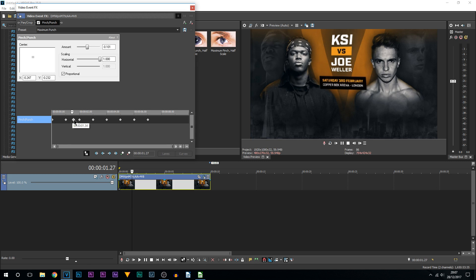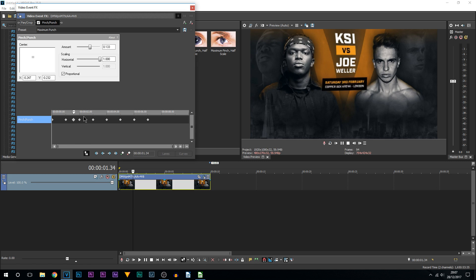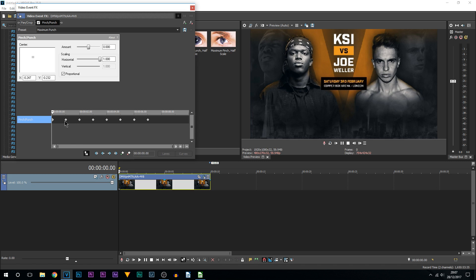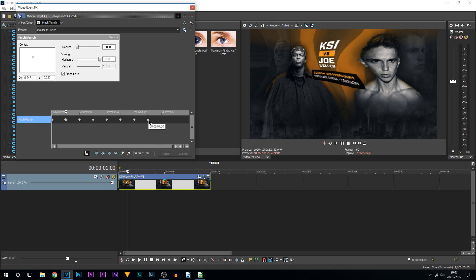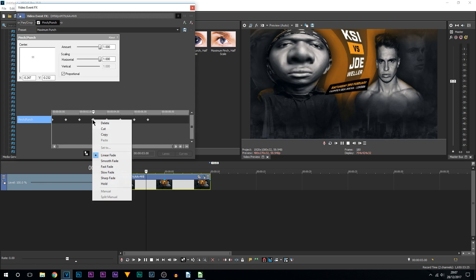As you can see, just like that, and I moved the pinch and punch around. You can of course keep it in one position, it is completely up to you. But that's how simple it is to animate it and create the keyframes.